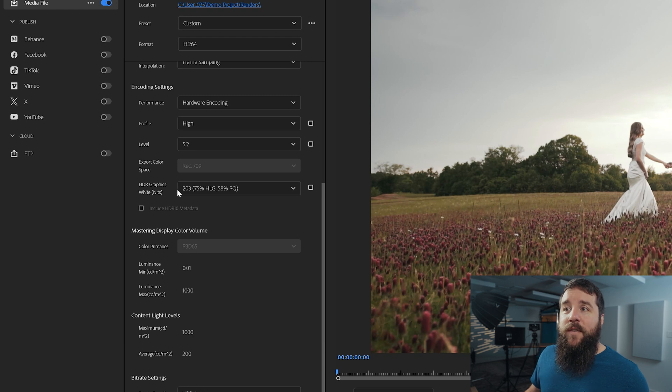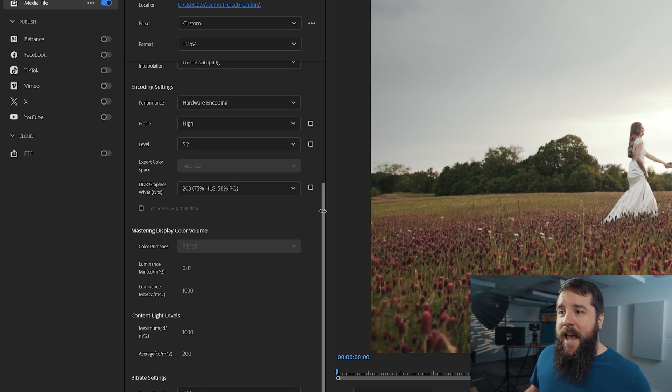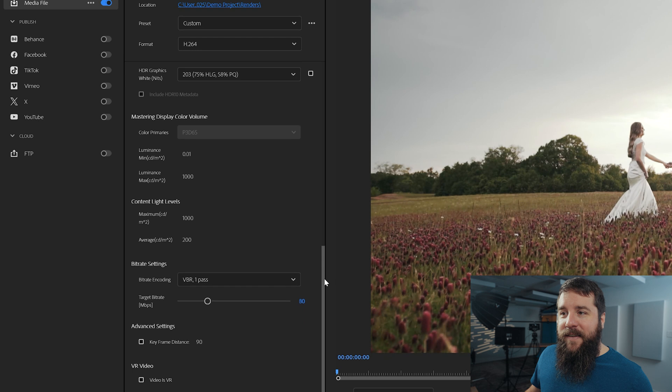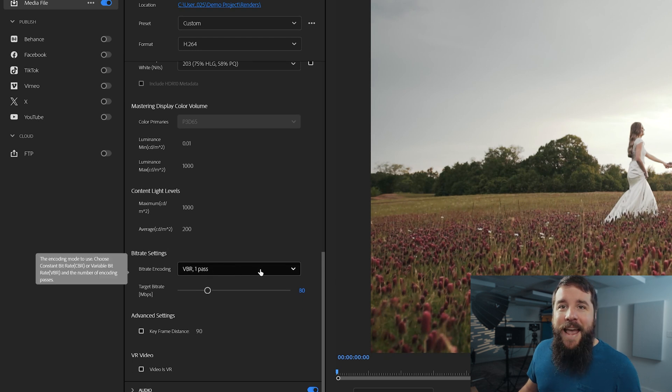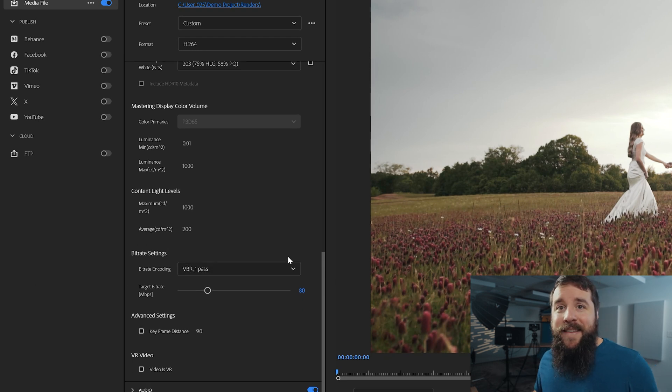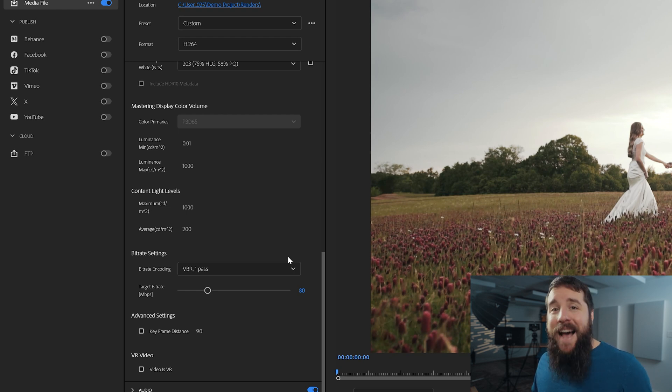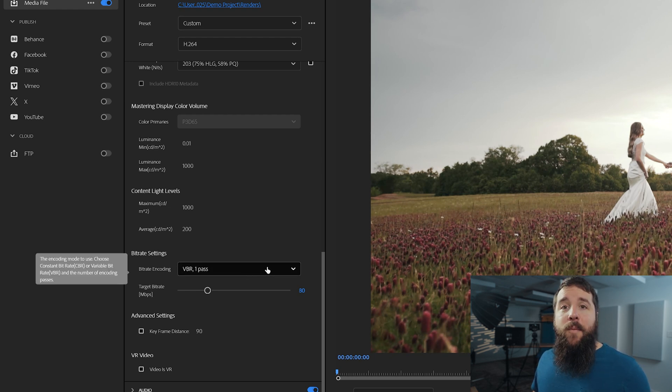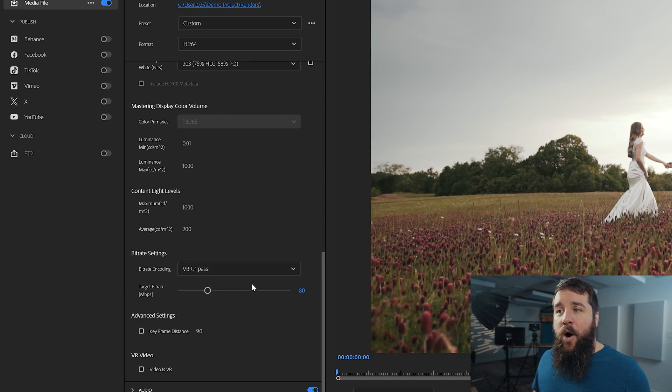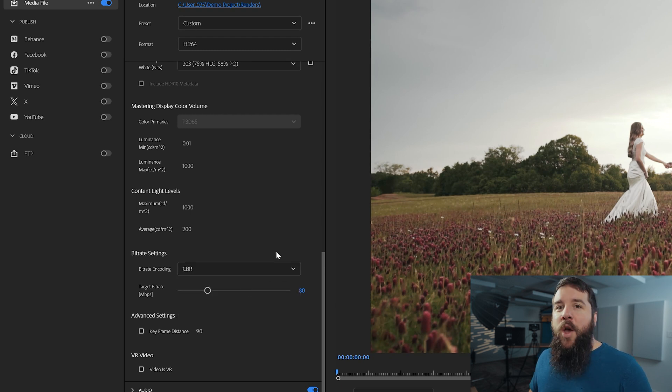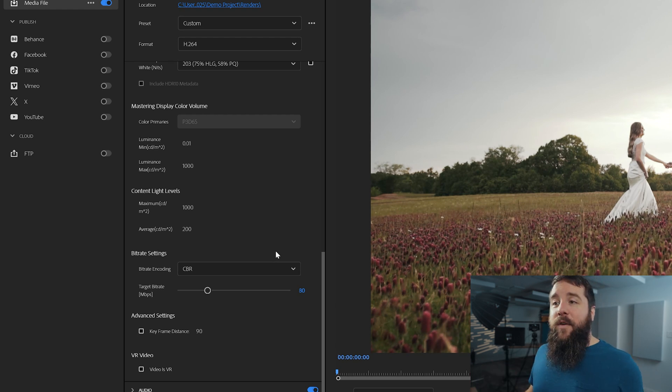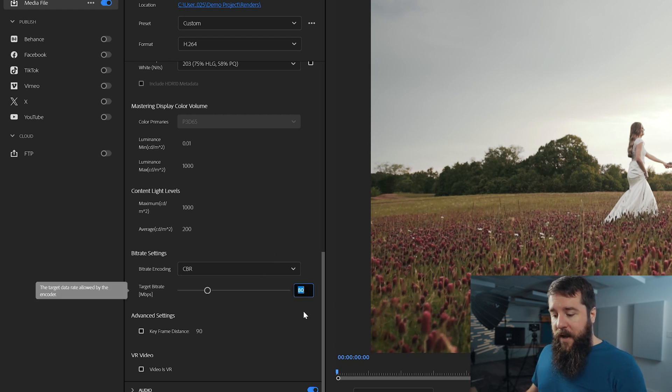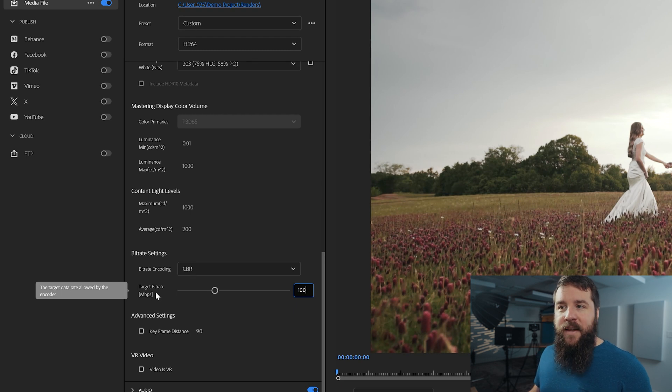For HDR graphics white nits, leave that set to 203, which should be the default. And lastly, we got to go down here to bitrate settings. And this is where things get super important because this is the biggest setting that's going to affect the quality of your video that you're exporting. If you want the highest possible video quality for bitrate encoding, you're going to want to select CBR, which stands for constant bitrate, which basically means that Premiere is always going to be telling your video to be as high quality as possible. And for your target bitrate, you're going to want to crank this up to 100 megabits per second. That's what that MBPS stands for.